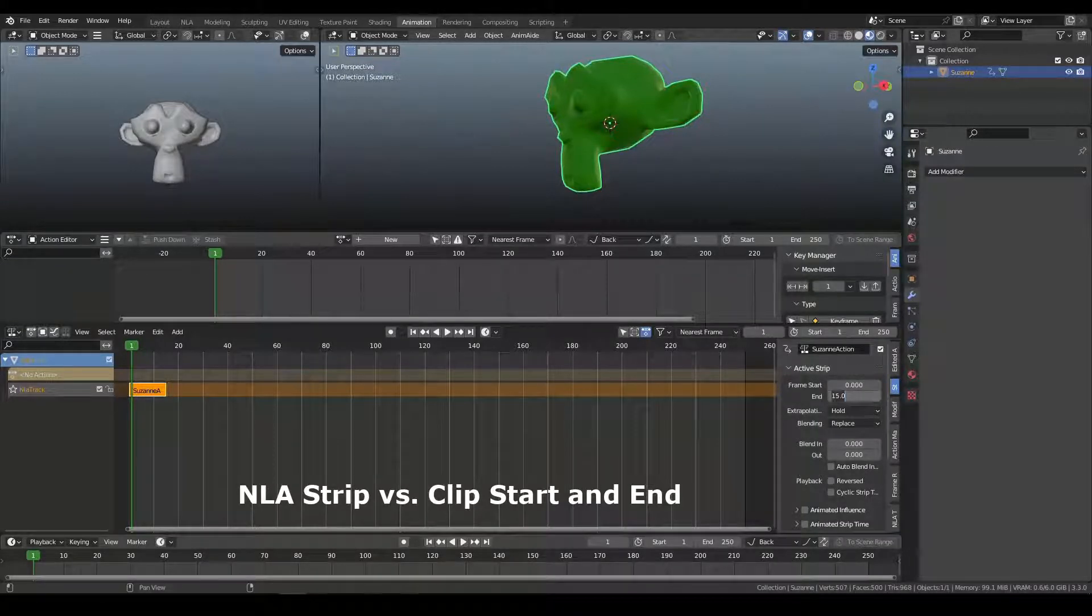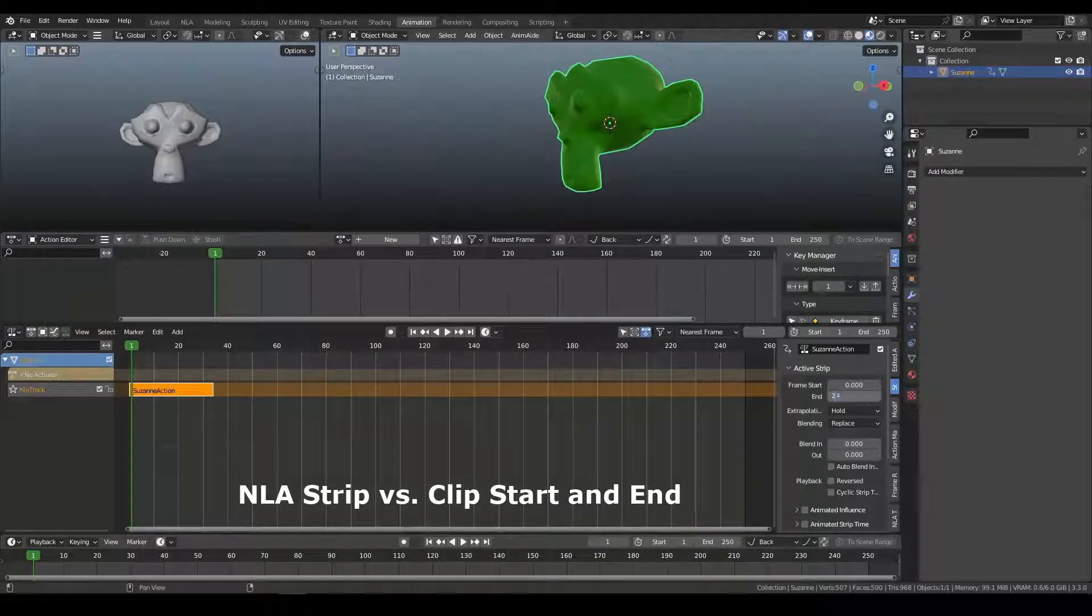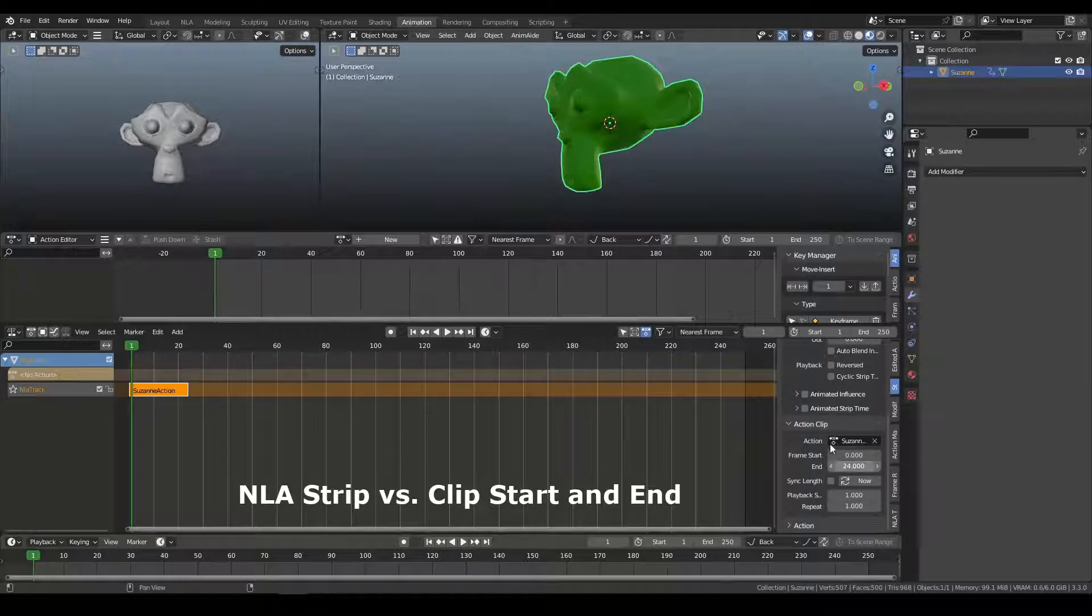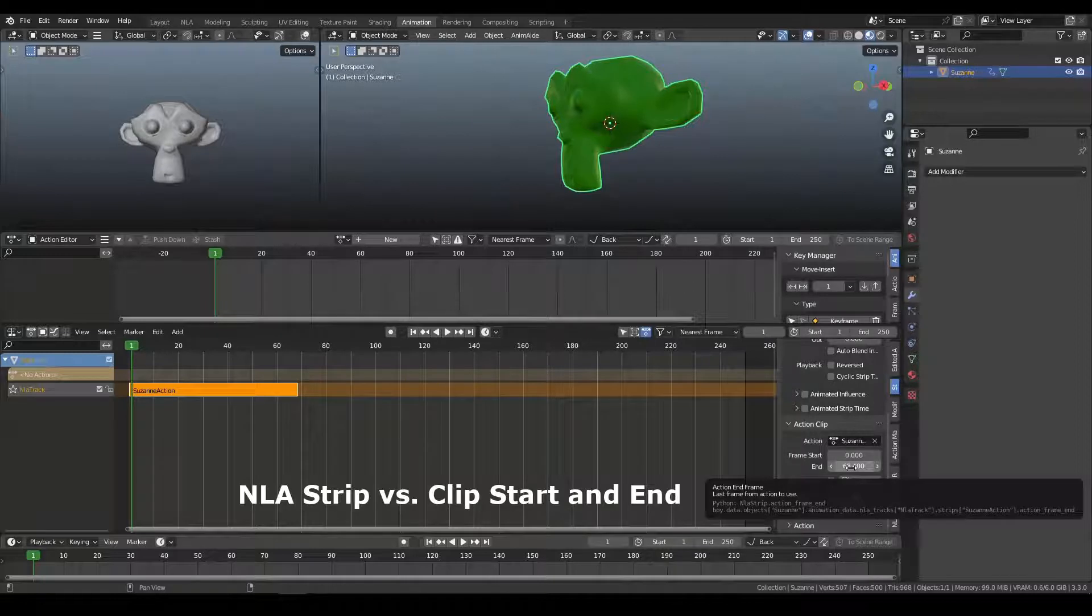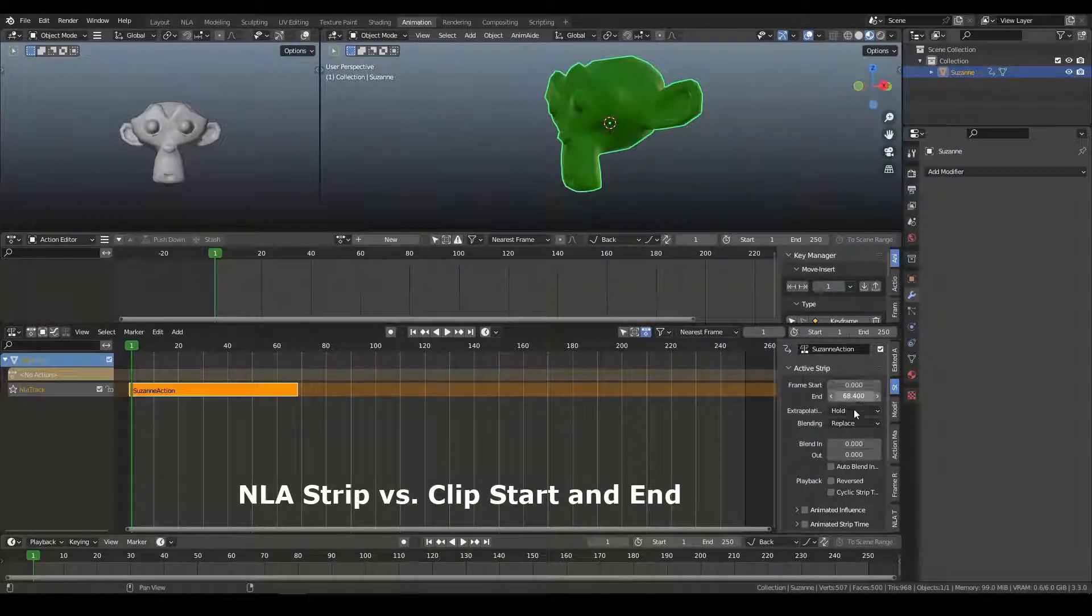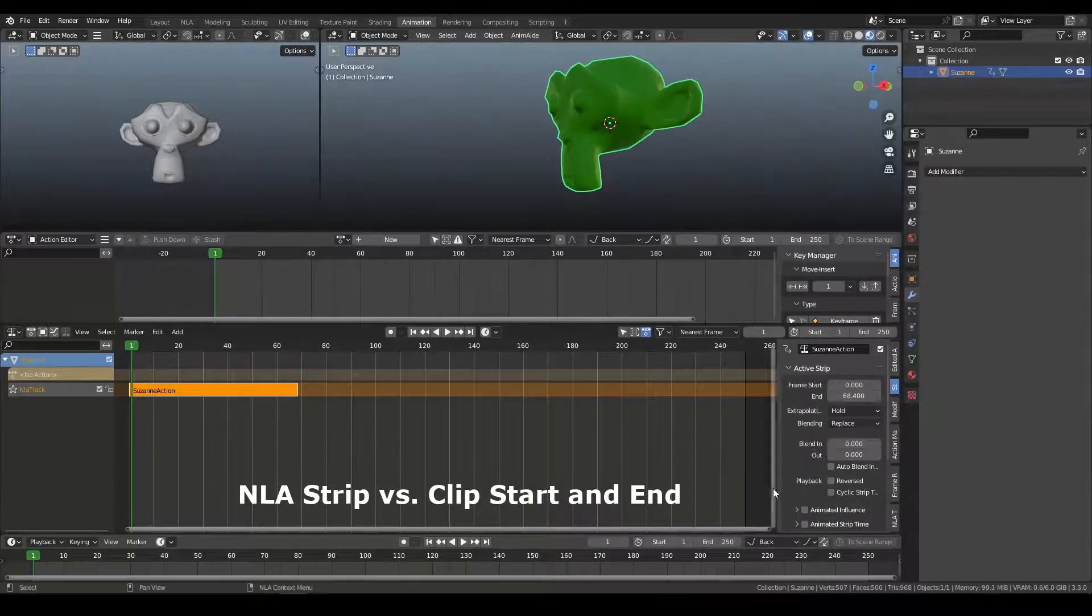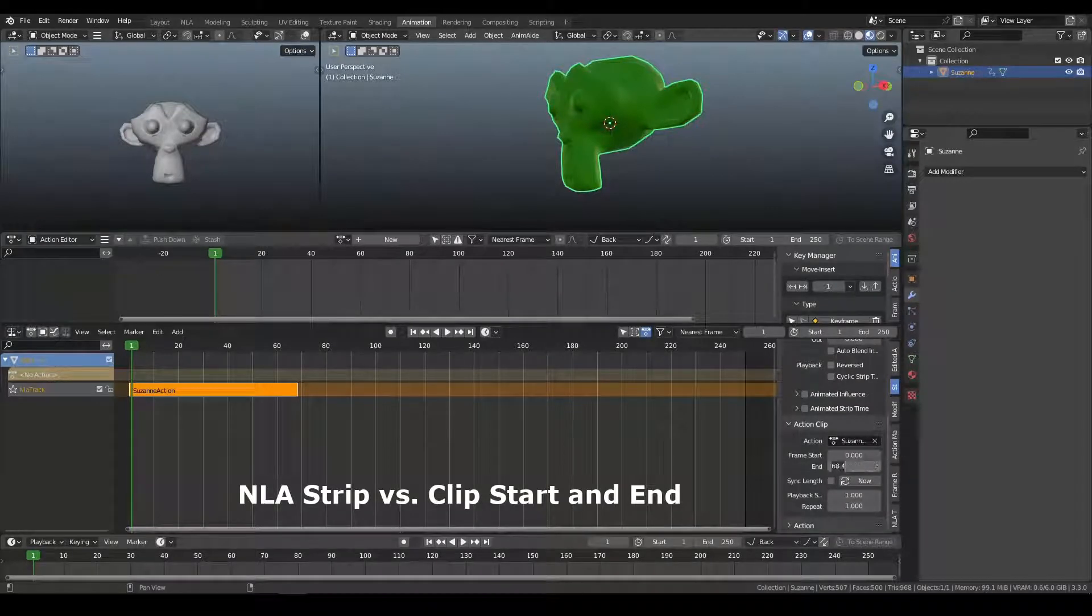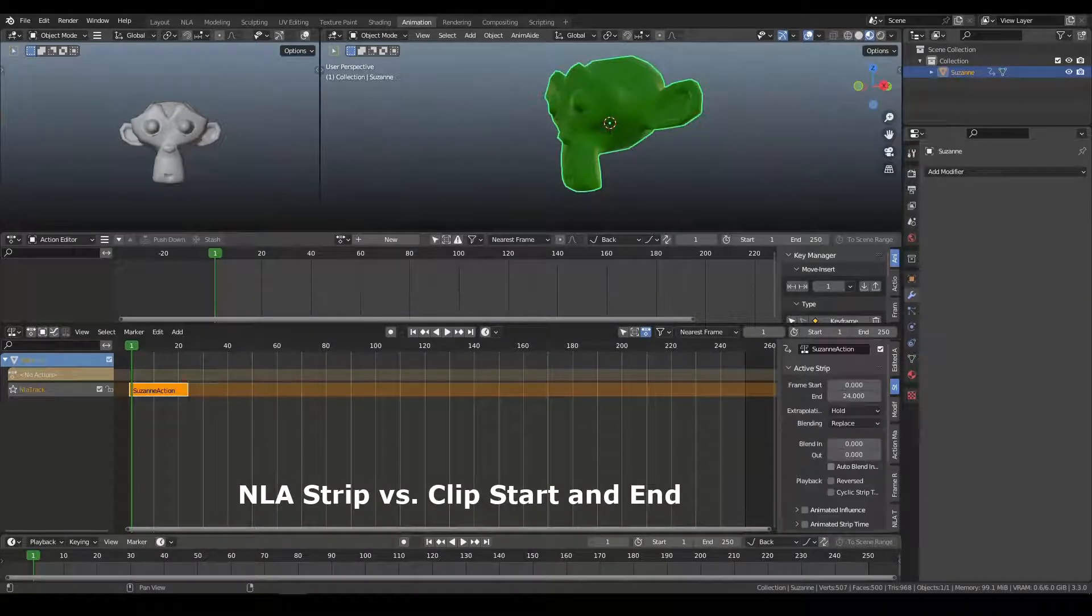If I set this back to 24, directly editing this number is tied to the clip end. But if I change the clip end, this updates, but watch what, let me make this a little easier. I'll set this back to 24. Okay,